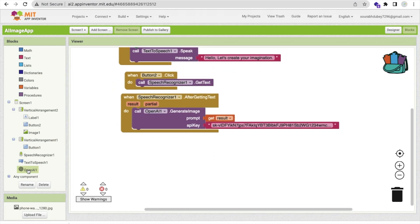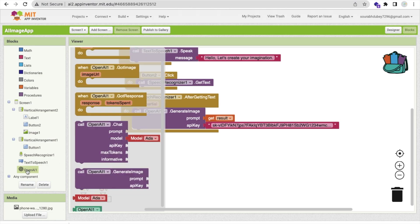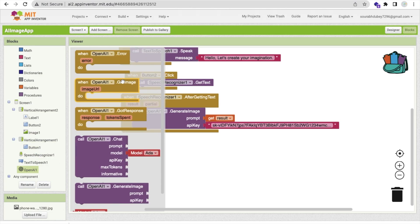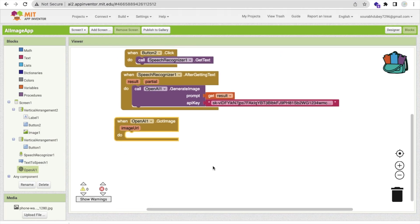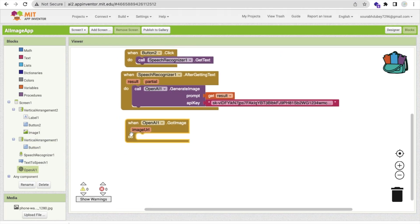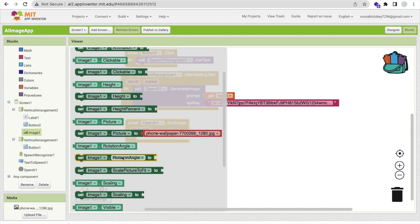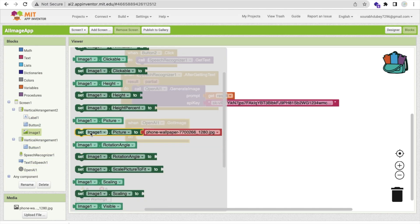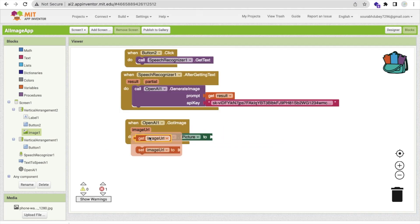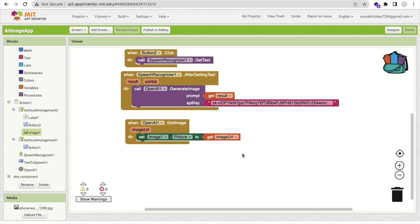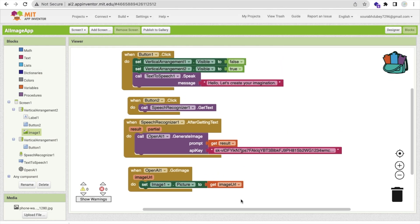Now click on the OpenAI component. You'll see a 'Got Image' event. Once OpenAI generates the image and we receive it, we use that image. Click on Image1 and use 'Set Image1.Picture' — set it to the image URL from the Got Image event. That's it — it's simple and it's done.